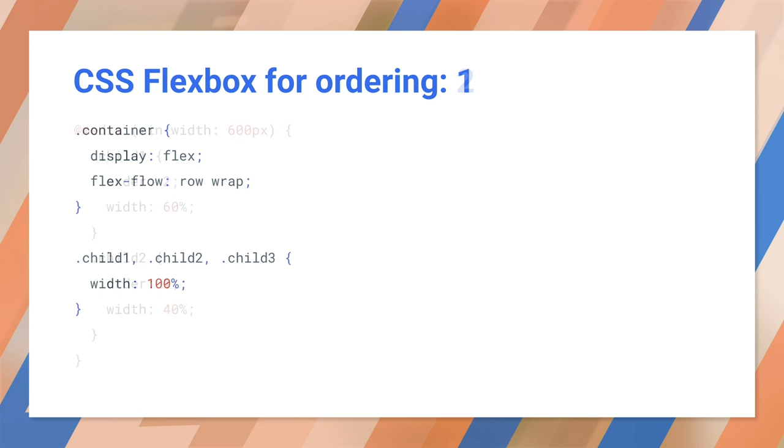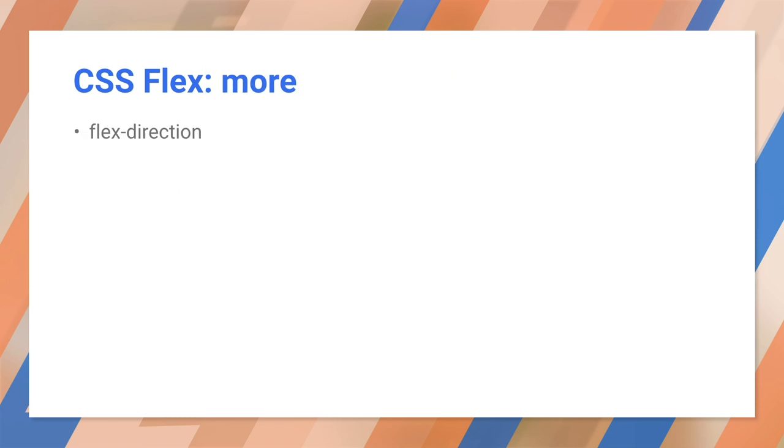For viewports wider than 600 pixels, the order is changed. On smaller viewports, we give child 1 full width. But for a slightly larger viewport, we can put it next to child 2. I could go on. CSS Flex and Grid have revolutionized layout and sizing on the web.